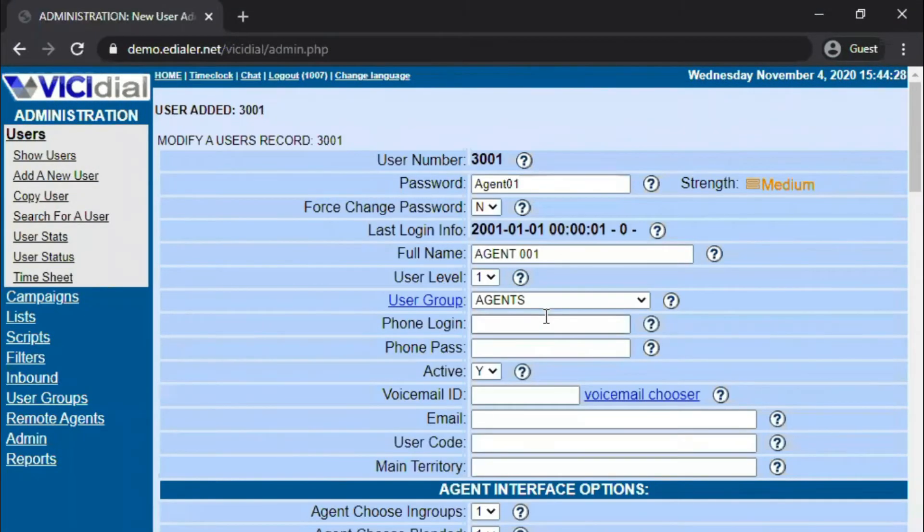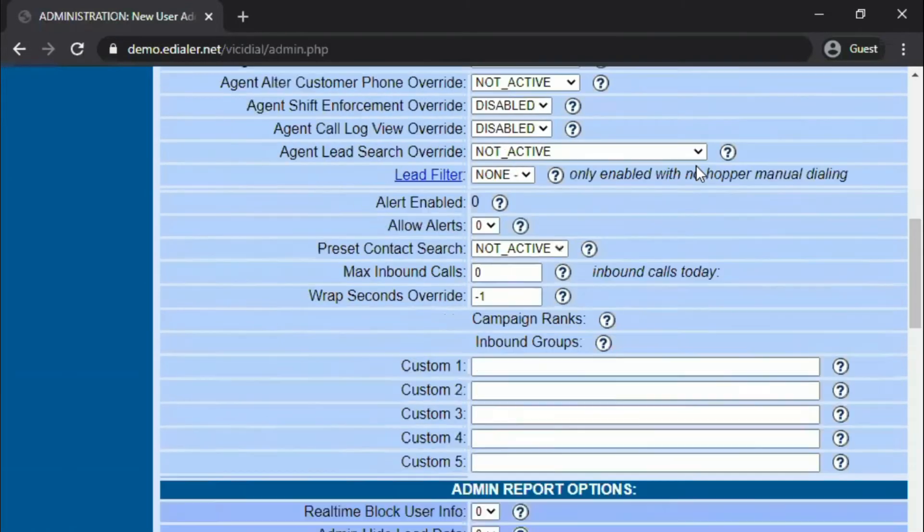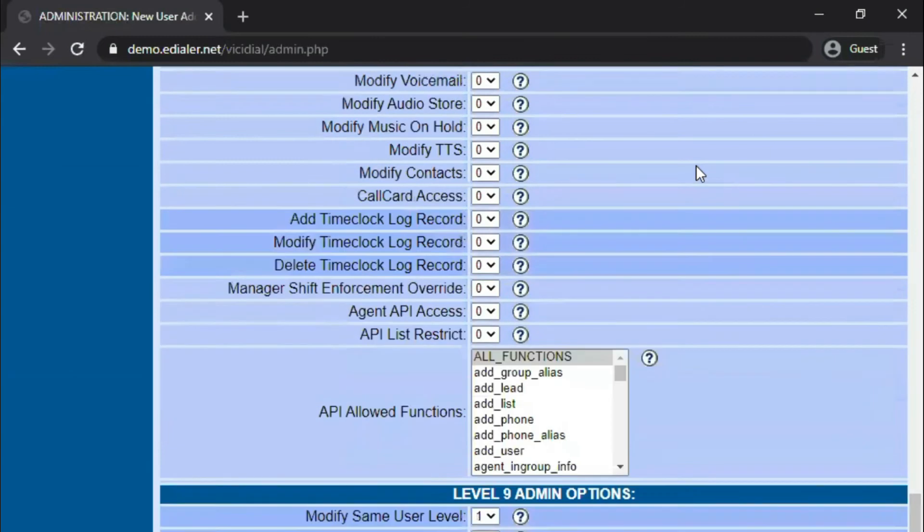After clicking Submit, you will see these additional user options. As you can see, in Vici Dial all the settings are visible in one page.